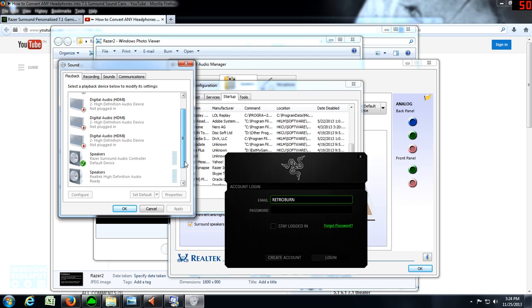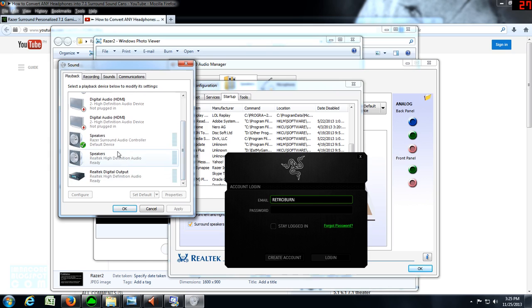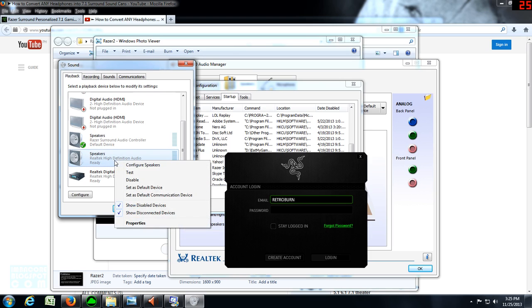You're going to see that if you've just rebooted your system, it's going to list the Razer Surround speakers as the default device. Simply right-click on the speakers—the Realtek High Definition Audio one—and set it as the default device.